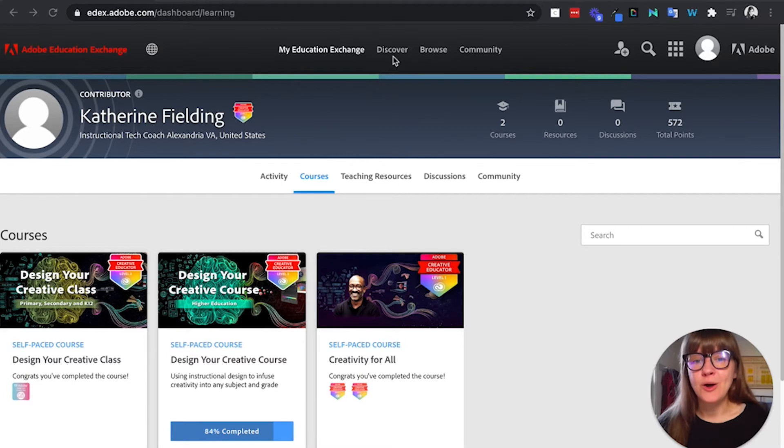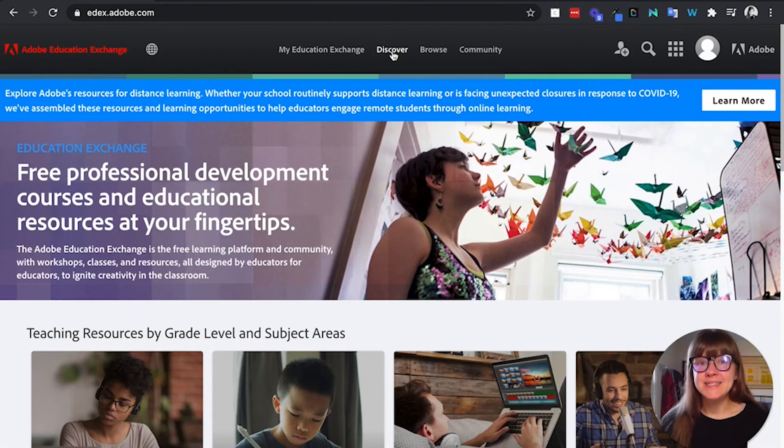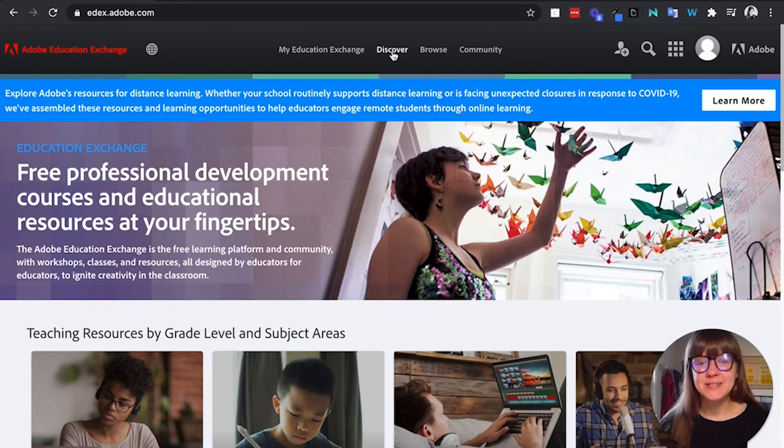I also recommend the Design Your Creative Class Level Two course. Those are amazing, but what this website is also great for is discovering ideas of how to use this stuff in your classroom.